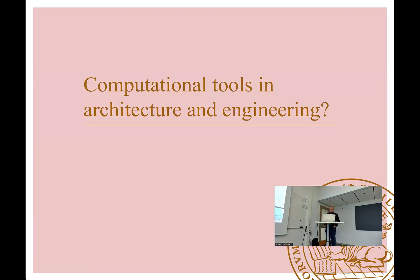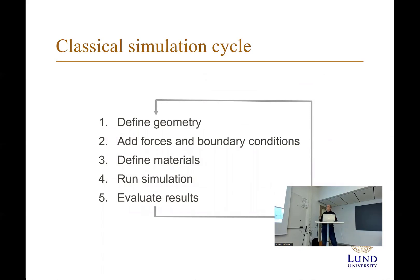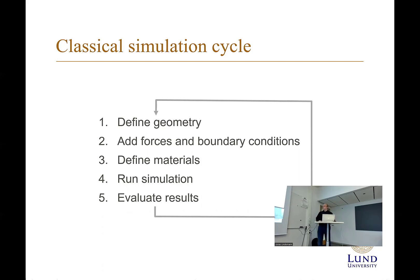If you look at the classical simulation cycles of how you use software in finite element analysis, you usually define the geometry, add your forces and boundary conditions, define your materials, run the simulation and evaluate the results.